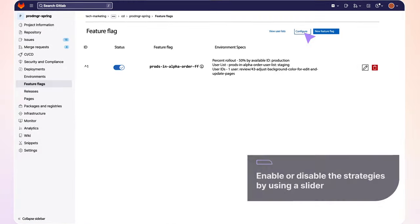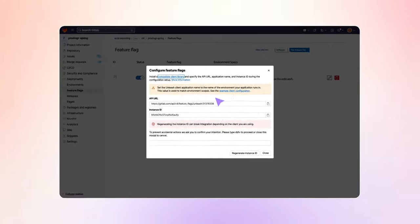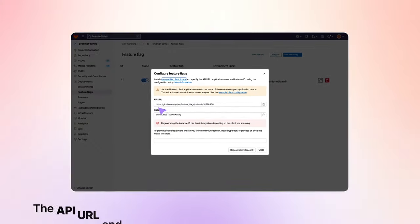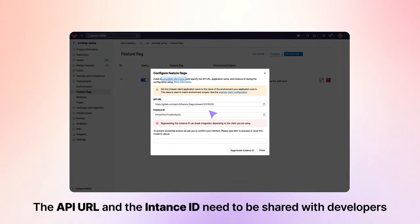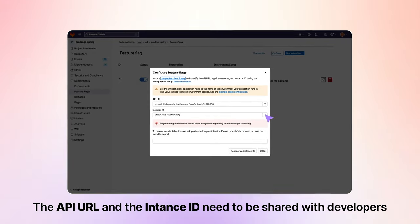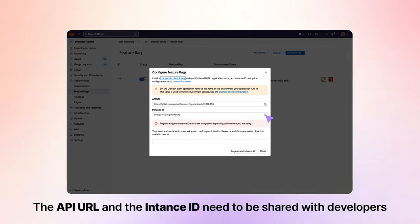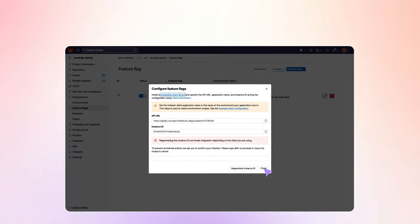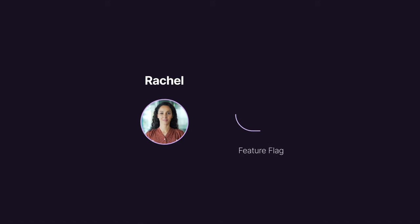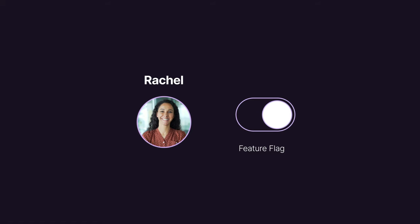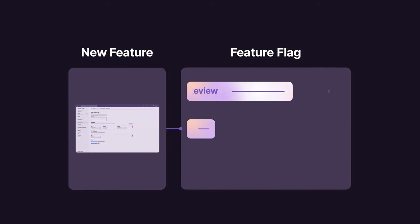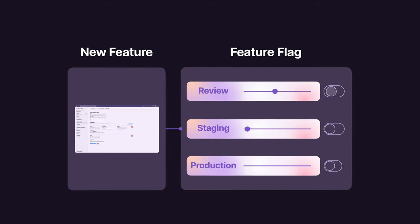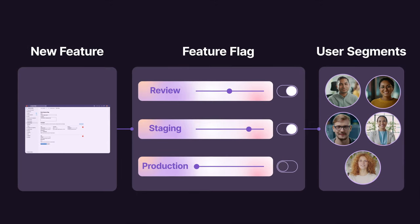In order for feature flags to be used by this project, the API URL and the instance ID of the feature flag service need to be shared with developers, so Rachel copies these for sharing. Rachel would like to exercise a feature flag, which segments who will see a new feature in a controlled manner in a specific environment.